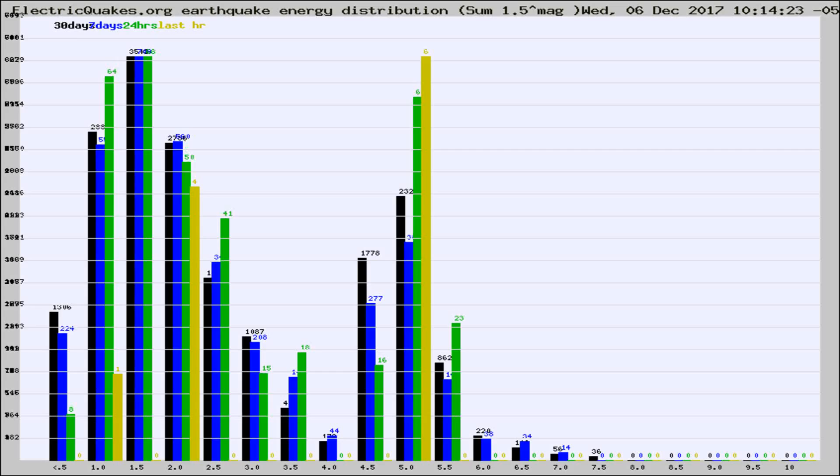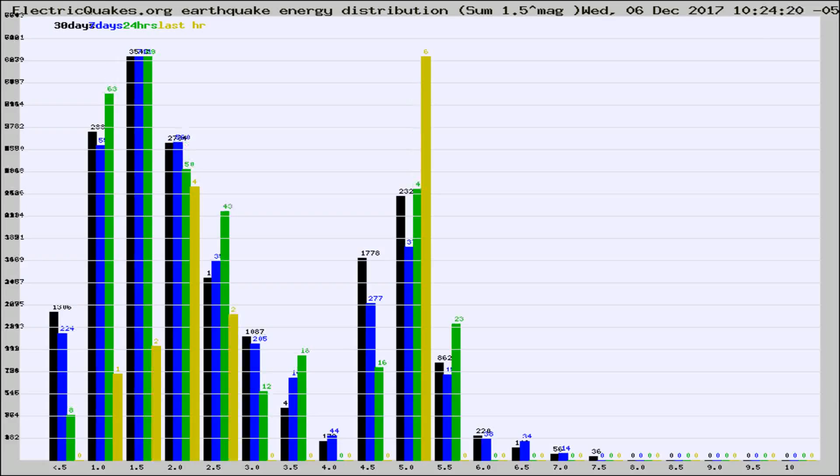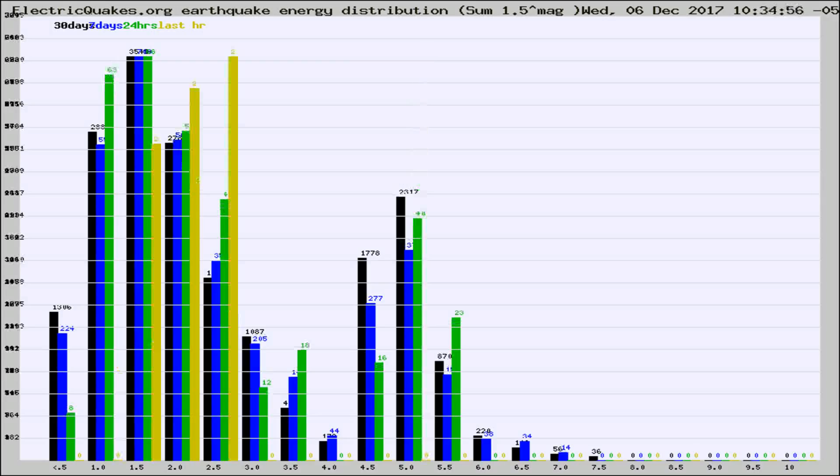Now you're looking at earthquake energy distribution by magnitude. This is worldwide, and you're seeing them changing as they did every 10 minutes within the last hour.